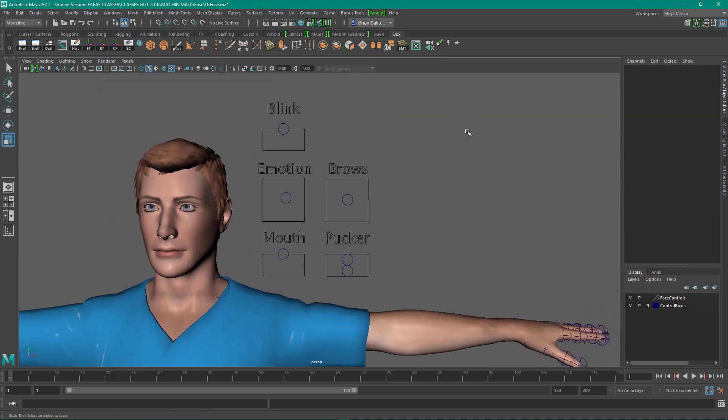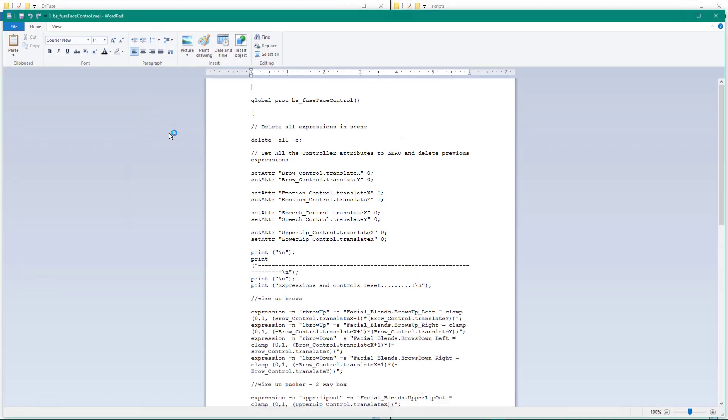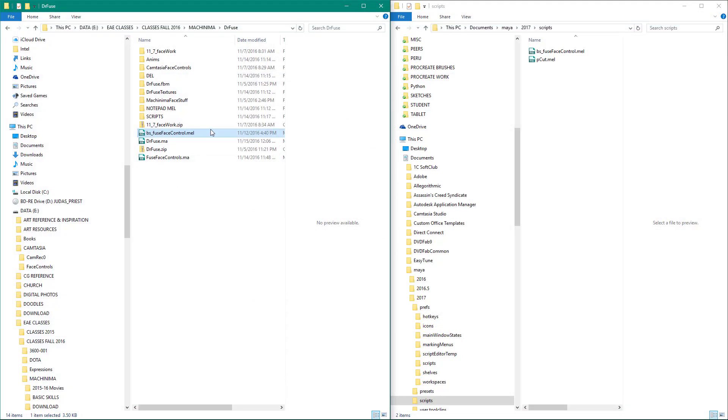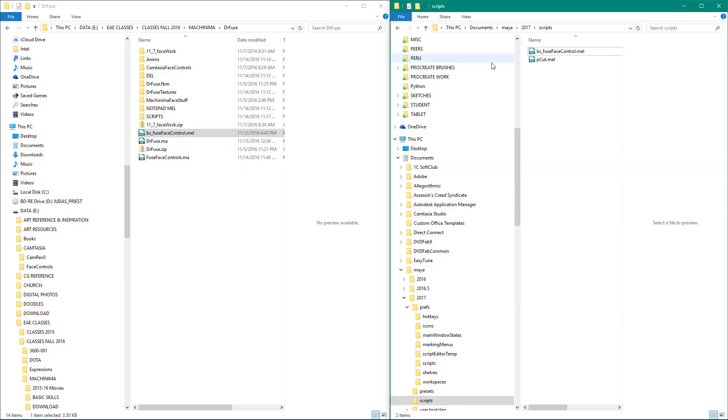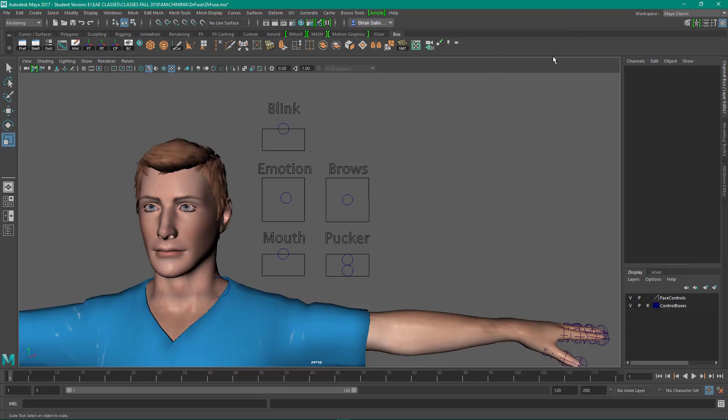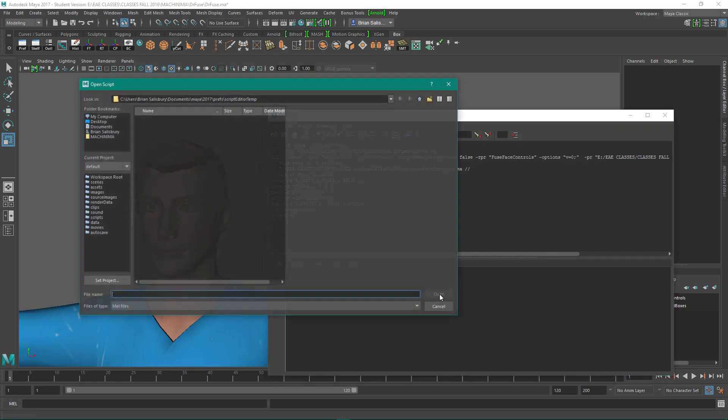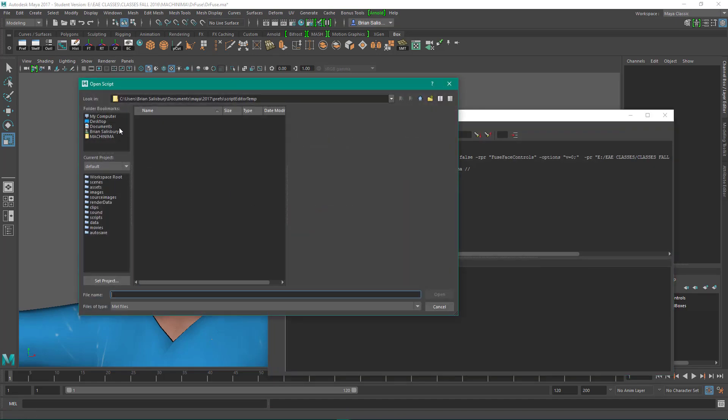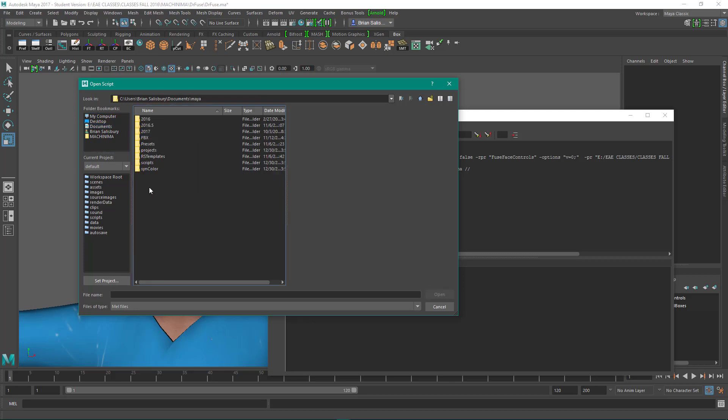Okay, so now to wire them up. I have a script, BSFaceControl.mel. Mel is a scripting language that Maya uses. What you want to do is copy the script, put it into your documents, Maya version number scripts folder. So it's in there. Come back to Maya, and if I come down here and open my scripting editor, I can also load it from in here.